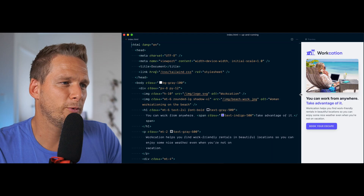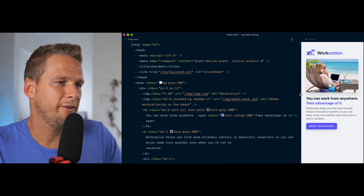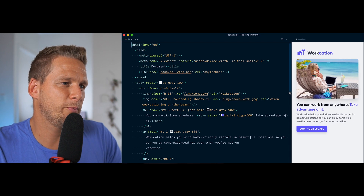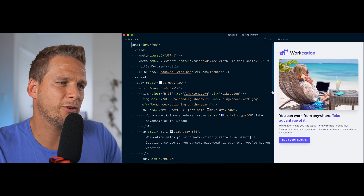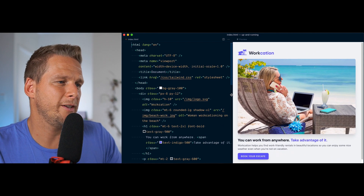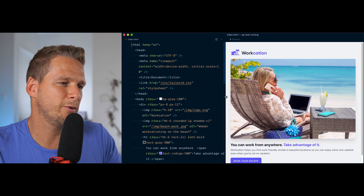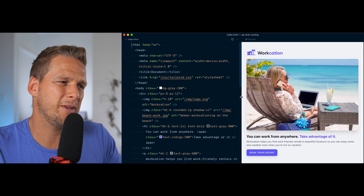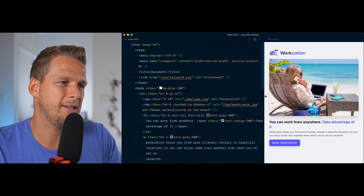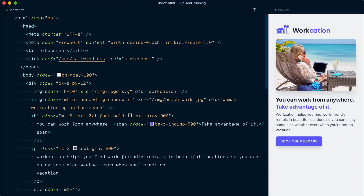We've built a nice landing page, but currently it only looks good on small screens. If I expand the viewport, you can see that things start falling off — the image is taking the whole width, so is the text, and it becomes a little bit messy. A quick fix here would be to add a max width container to our element.